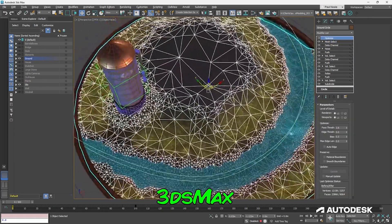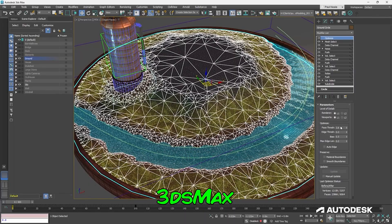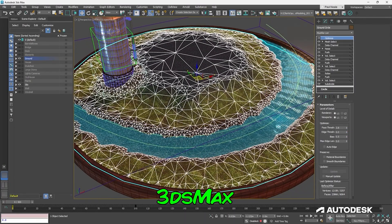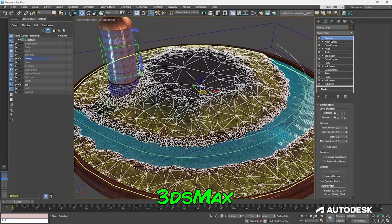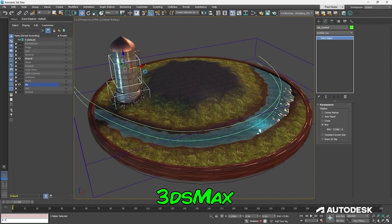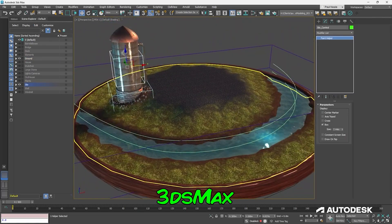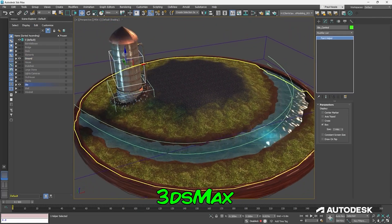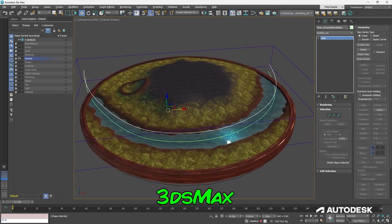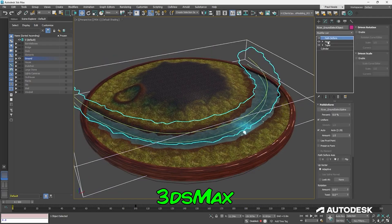We also have Houdini, which is very focused on simulation. There are some procedural methods in modeling and rigging in Houdini. But 3ds Max is already ready for the production pipeline.